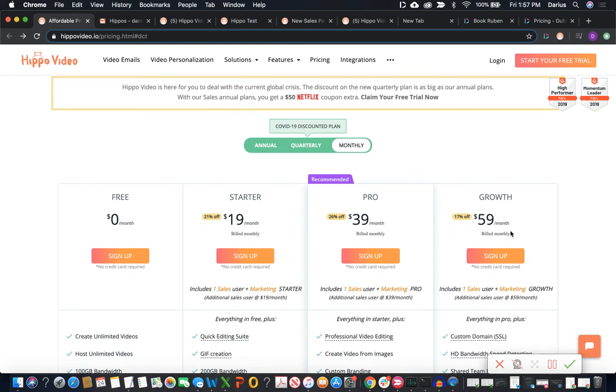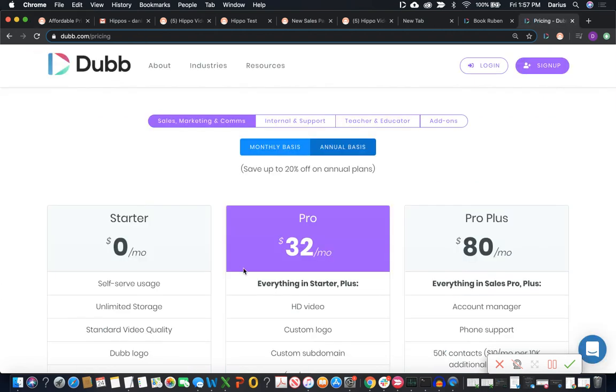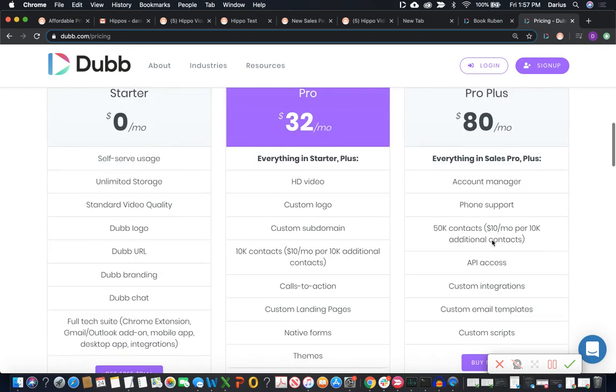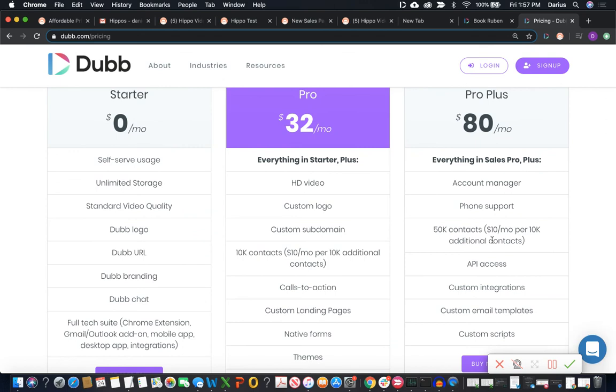And like I said, this is really a minimum of where we want to be. And the equivalent plan at Dubb is that $32 per month or $40 if paid month to month. There is one tier above that with Dubb and that is the $80 per month plan. And this is just for a much larger account size and actually includes dedicated account manager and phone support as well as custom integrations.